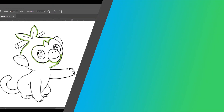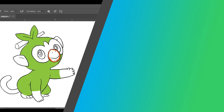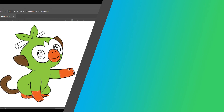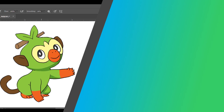I think we're done with Grookey! That's all for our tutorial today. I hope you enjoyed the lesson and find my videos helpful. Be sure to like and subscribe to this channel, and feel free to let me know of your requests, suggestions, or any other comments in the comment section below.